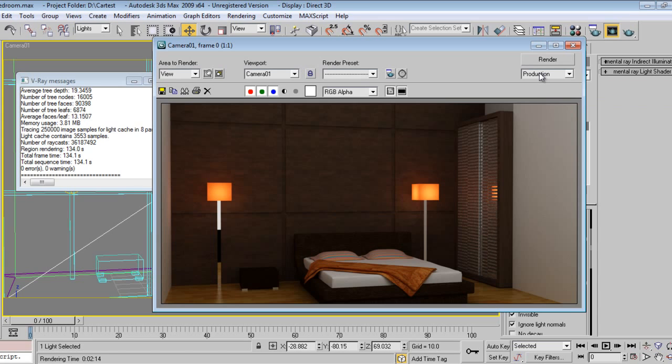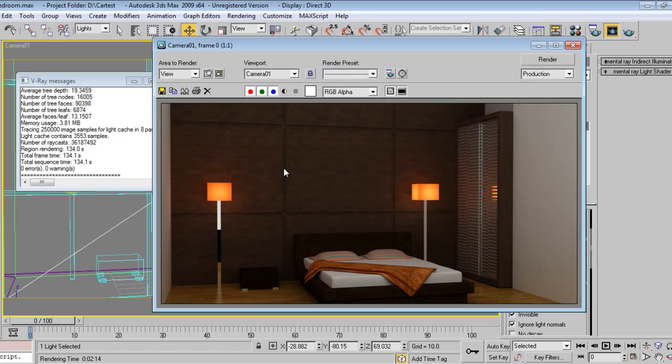So in Part 4 we'll do the final corrections in this scene and we'll export the scene into Photoshop for post-production. We will adjust some levels and some curves and give saturation effect to it. The textures also we will do in Part 4. So see you in the next tutorial of Part 4 of Bedroom Design.